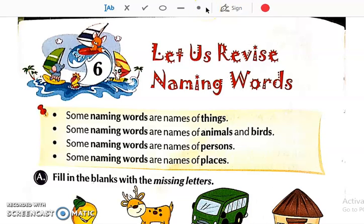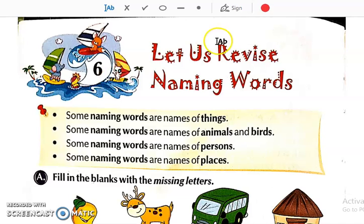Good morning students. Today we will be continuing with our English 1, that is English grammar. Today I am starting chapter number 6.